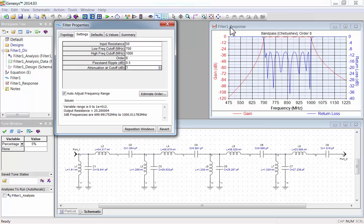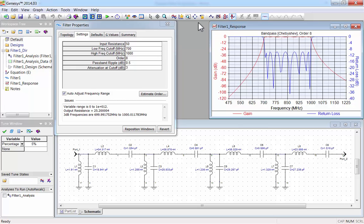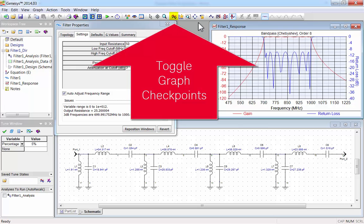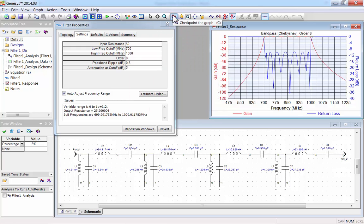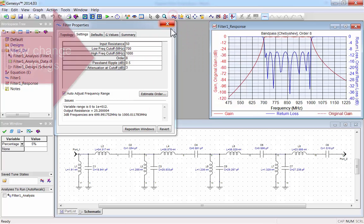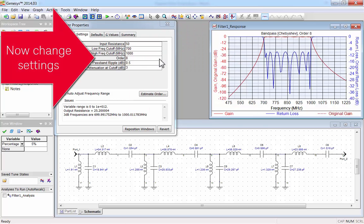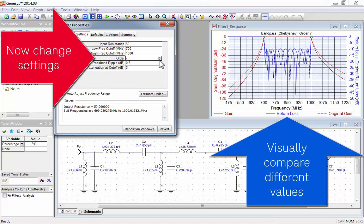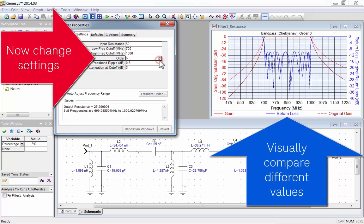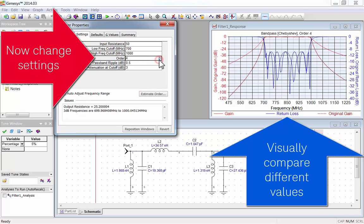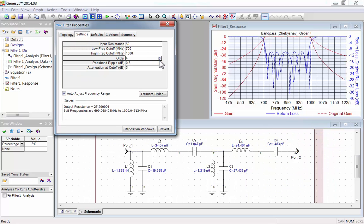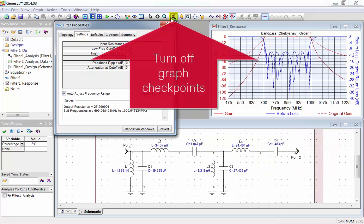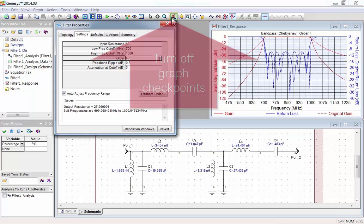To make it easier to compare different settings, use the Graph Checkpoints feature. To start, turn on Graph Checkpoints. Now just change any setting, and you can visually compare different values of that setting. I'll use a 4th order filter for this example. I'll turn off Graph Checkpoints to clear the graph.